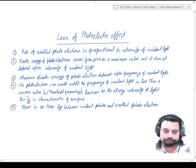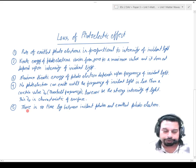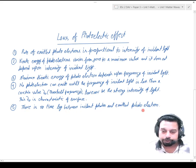This threshold frequency ν₀ is a characteristic of the surface — if we change the surface then the threshold frequency also changes. The last and fifth law is: there is no time lag between incident photon and emitted photoelectrons.